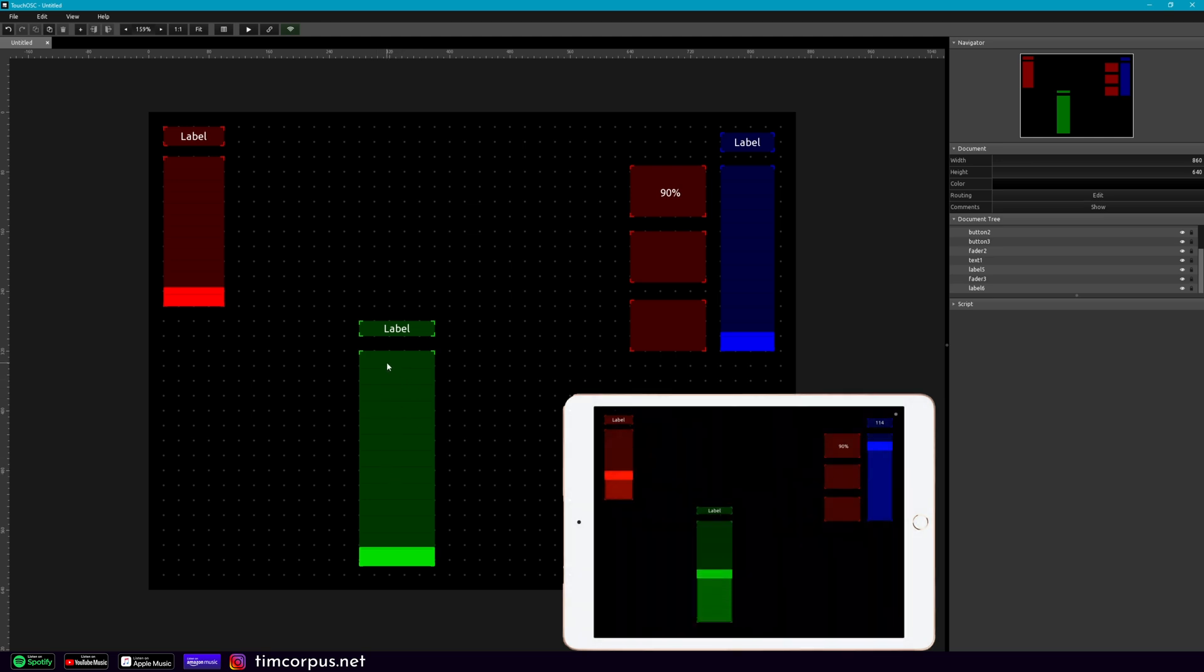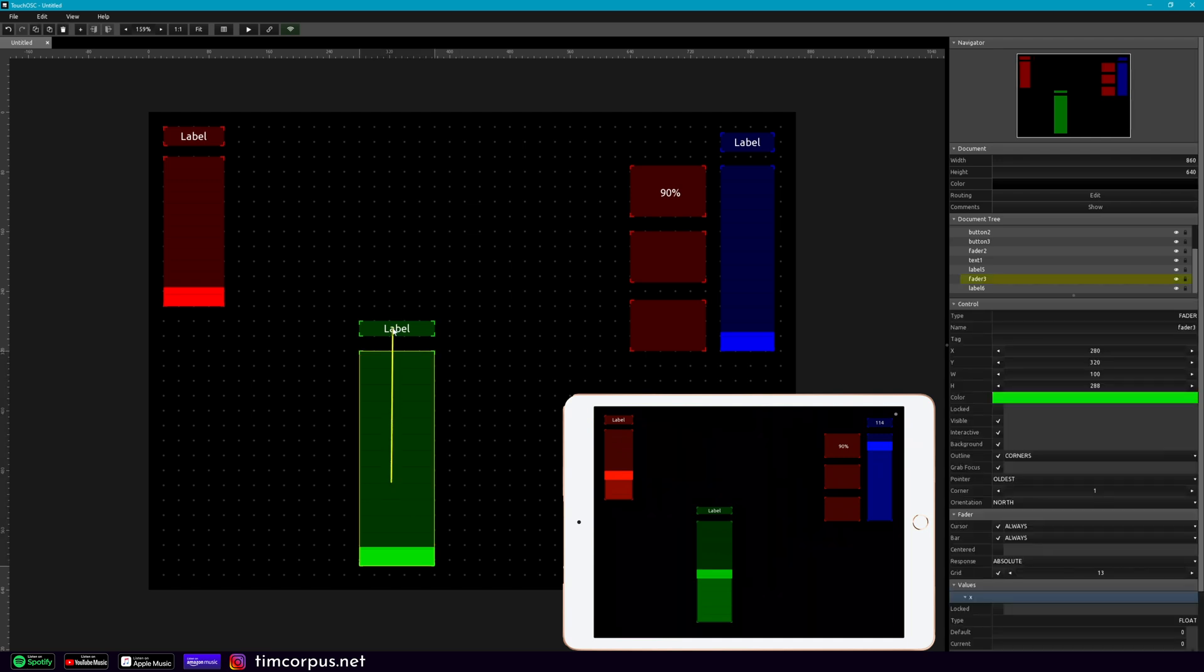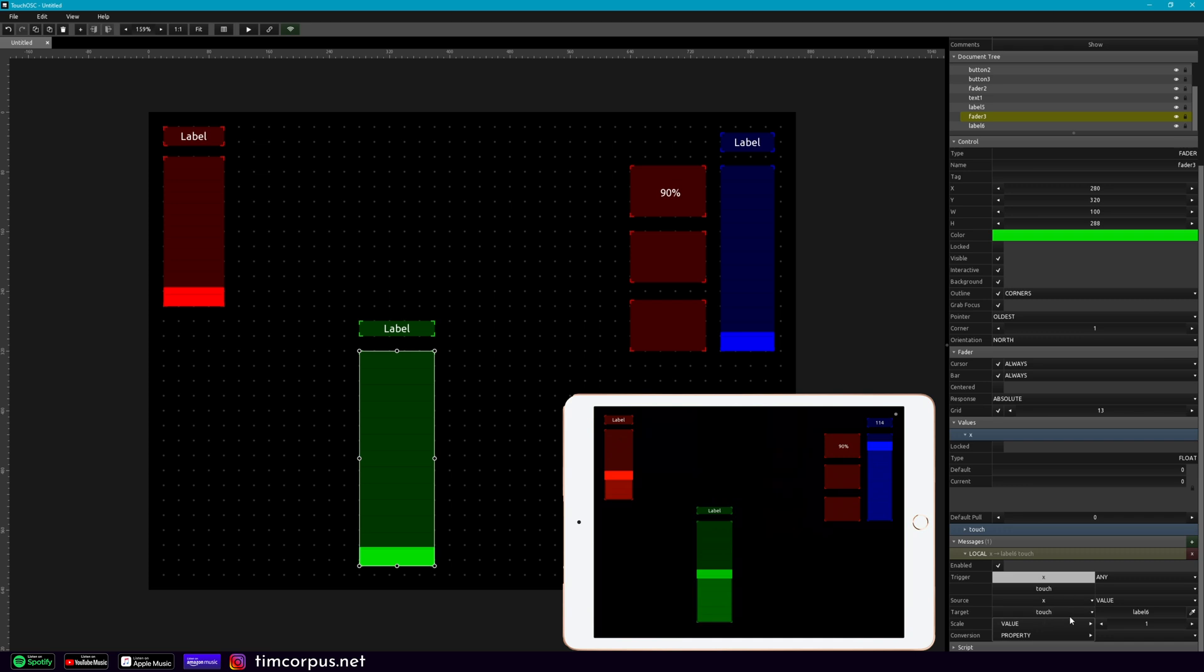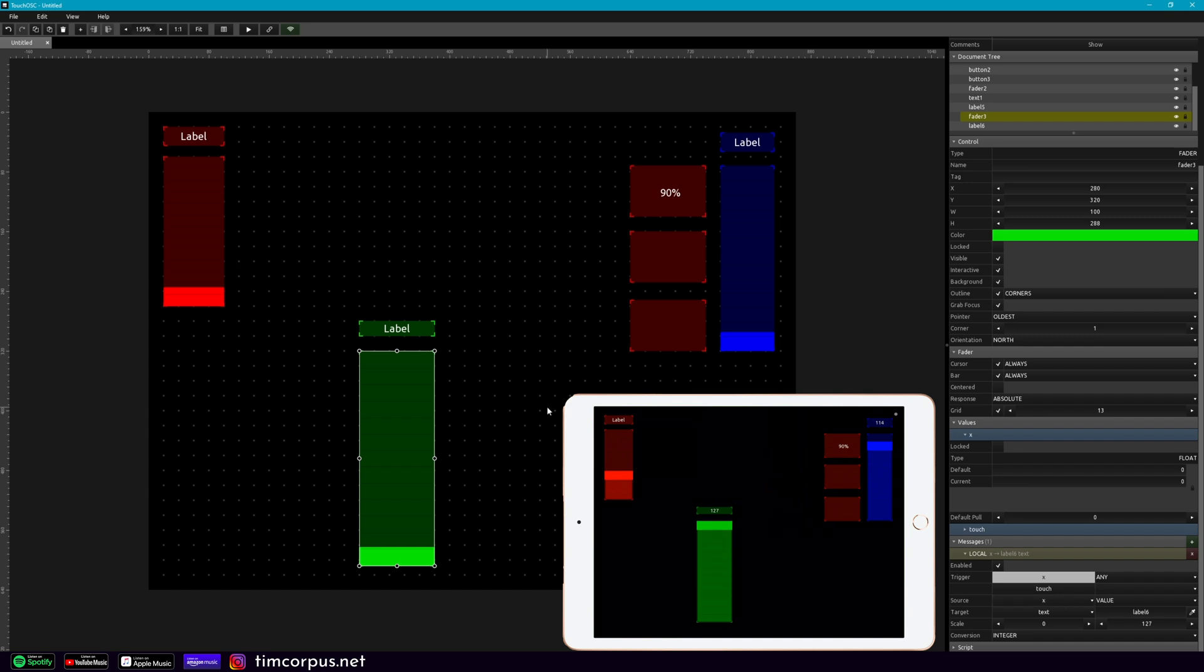But when we move this fader up, what we want to see is the value of the fader, of where it's at, in a label. And we just saw how to do that, so we're kind of going to duplicate that process. So first we have to hold alt, drag it up there, and we'll change this to a value, text, and 127. So now when I move this up and down, it's showing that, and I'm going to change this to an integer, so it's a whole number. Great, so that's what we want to see.